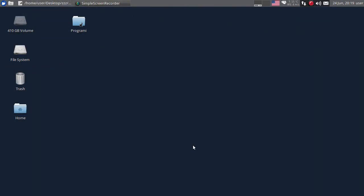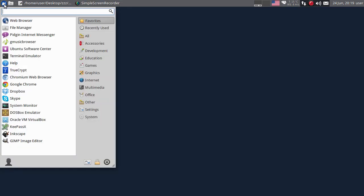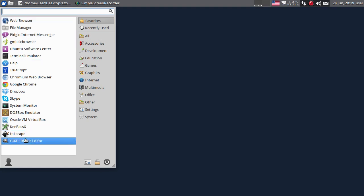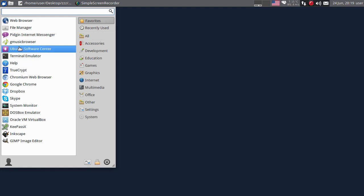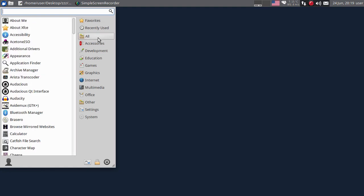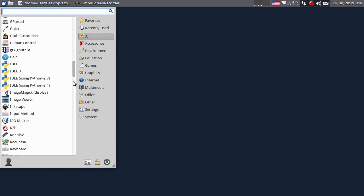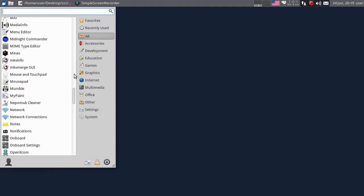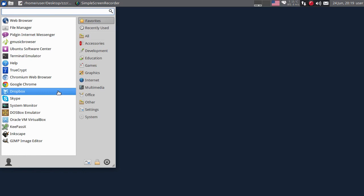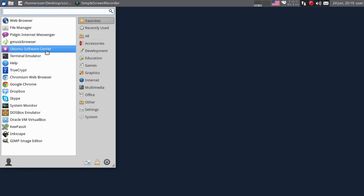Ovo je desktop Kubuntua, koji je instaliran na kompjuteru na kojem vam sad pravim tutorial. Dakle, kao i kod drugih operativnih sistema, imate ovdje neke ikone, imate desktop, imate ovdje meni, možete pokrenuti programe iz menija. Ovo su favoriti - programi koje najčešće koristim. Ovdje imate listu svih programa koji su instalirani iz Package Managera, odnosno Ubuntu Software Centera - koristim Ubuntu baziranu distribuciju Kubuntu 14.04.